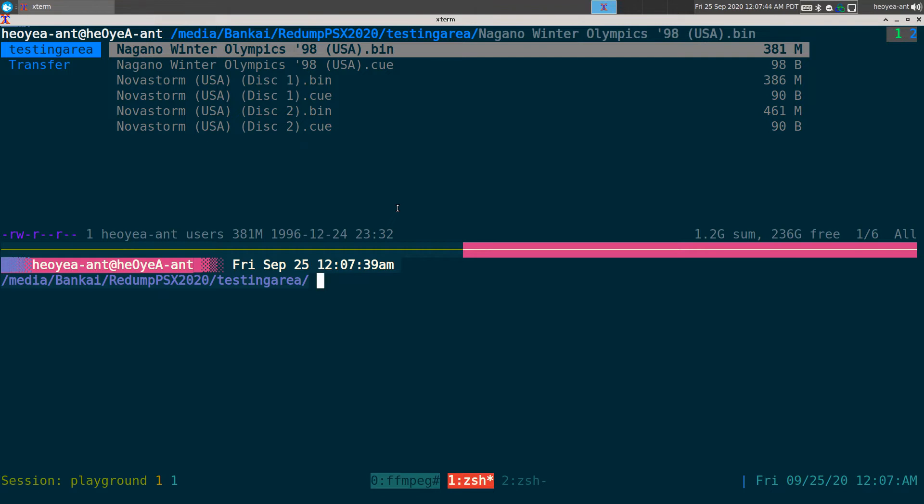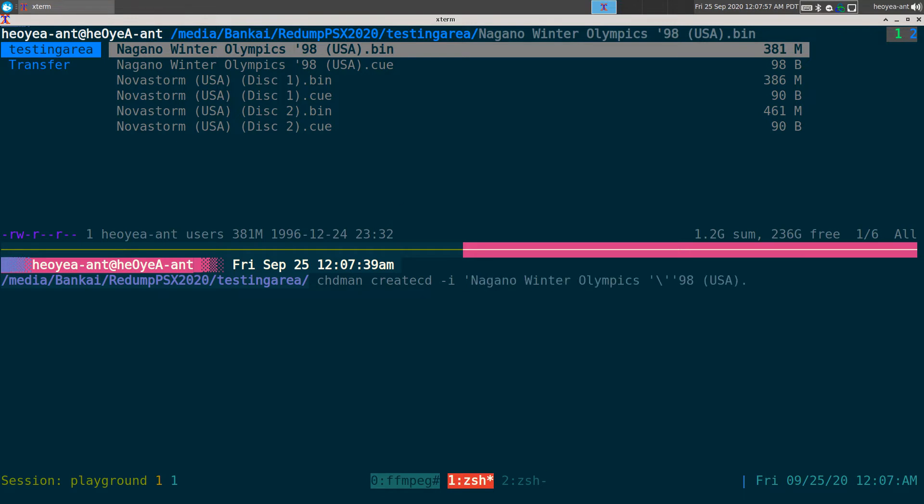Create CD, or input. I want to use this Winter Olympics one here, so you want to use the CUE file, and our output we're just going to call it Winter.